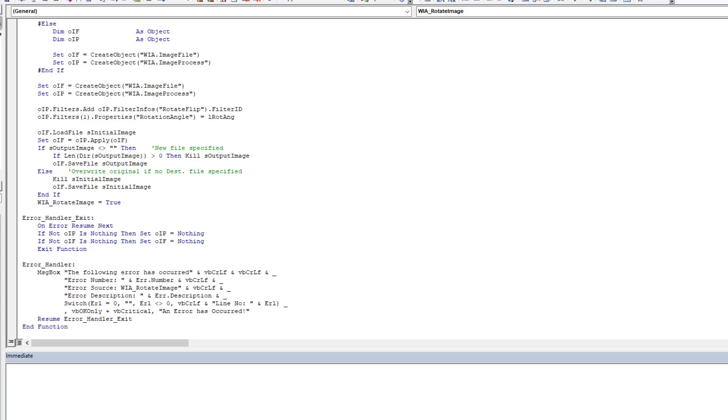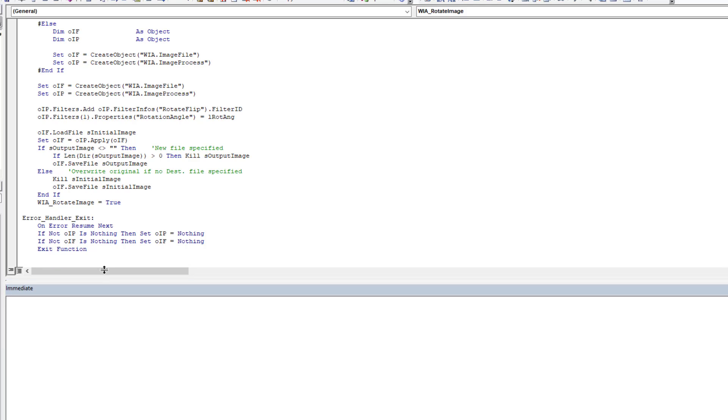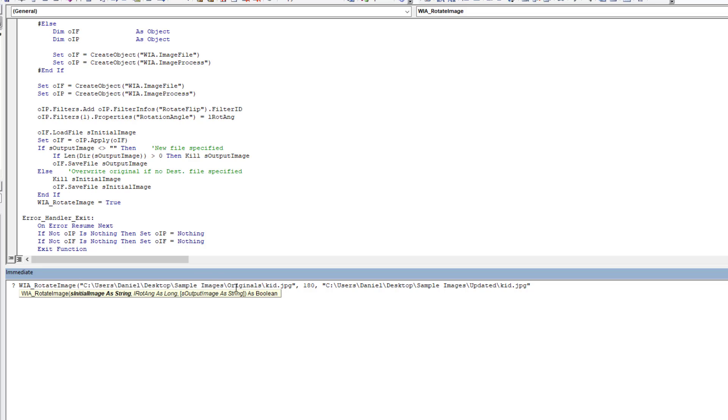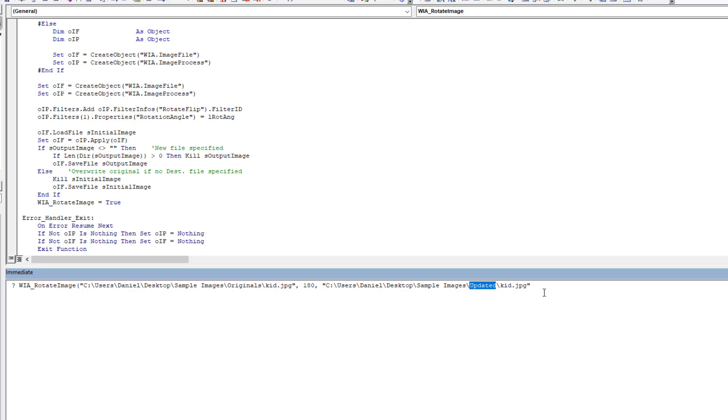So we can look at a concrete example of how this works. So we'll just use the image rotate function. We're going to take our initial original image KID, JPEG, and we're going to rotate it by 180 degrees. And then we're going to save it out to our updated folder. And we're going to run it. And we already got back true.